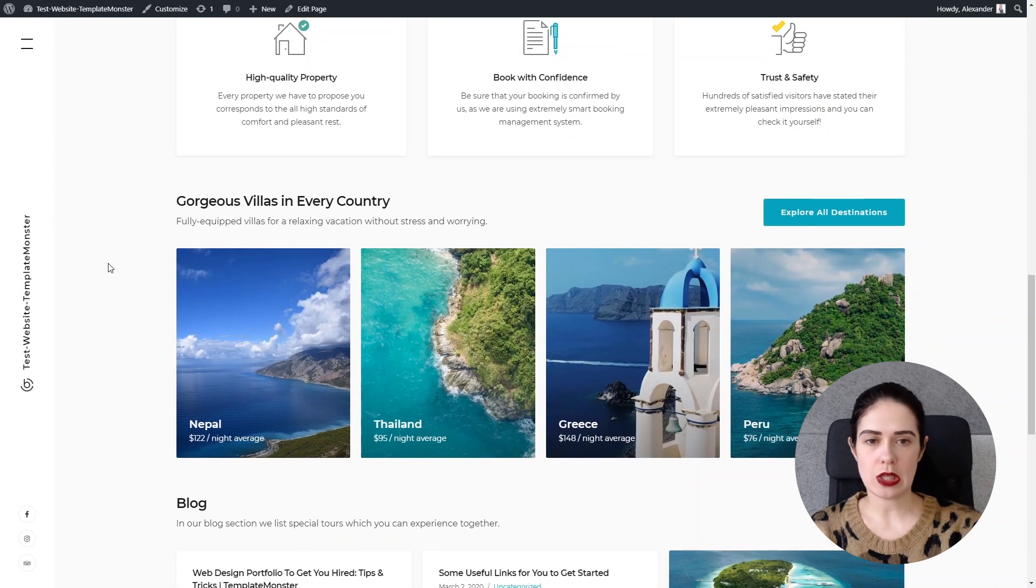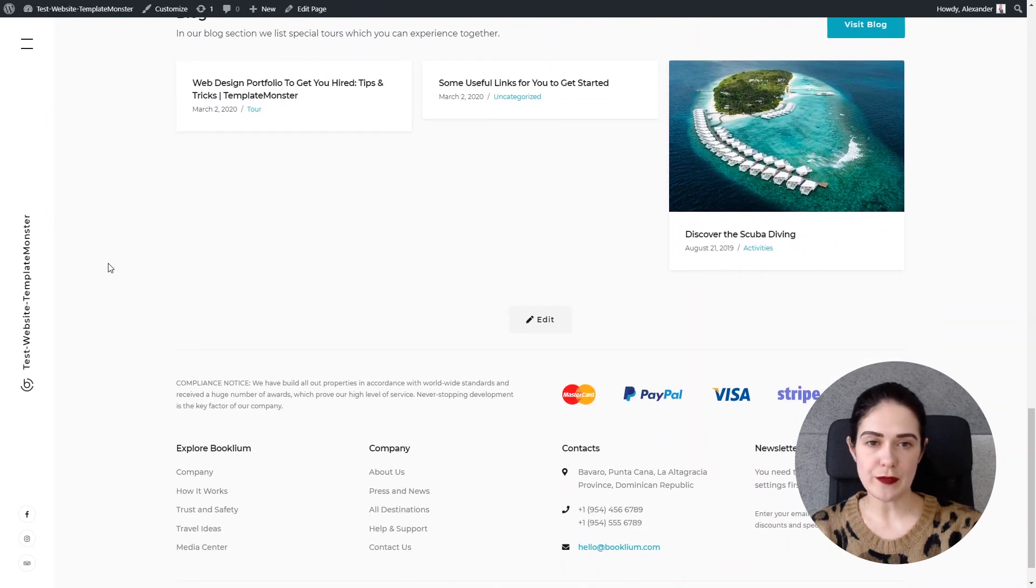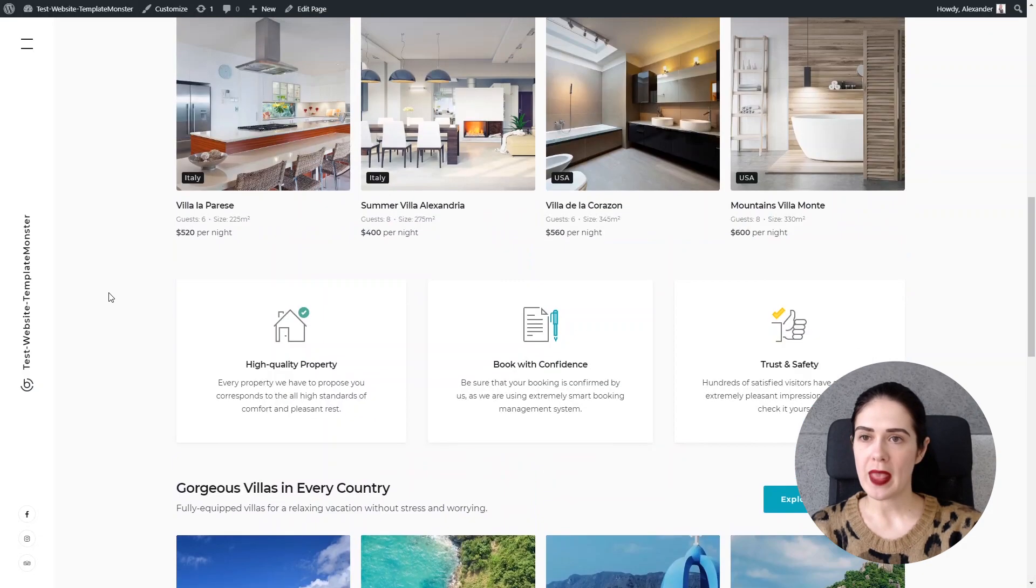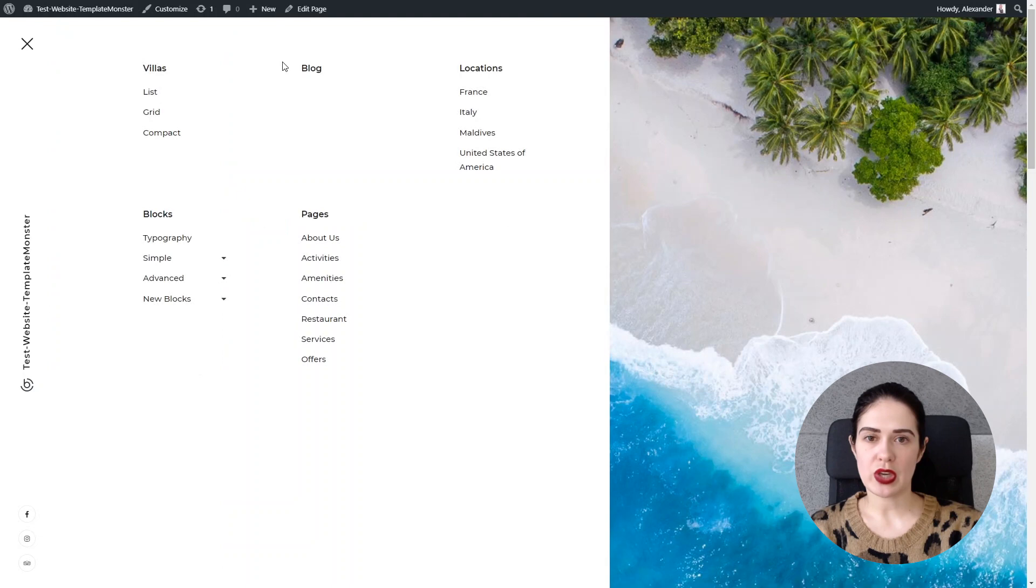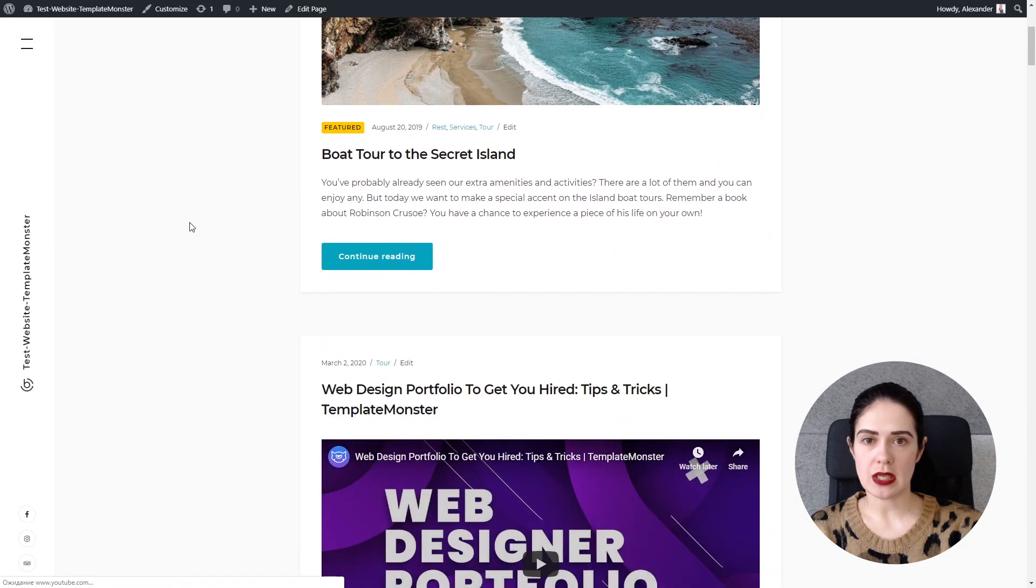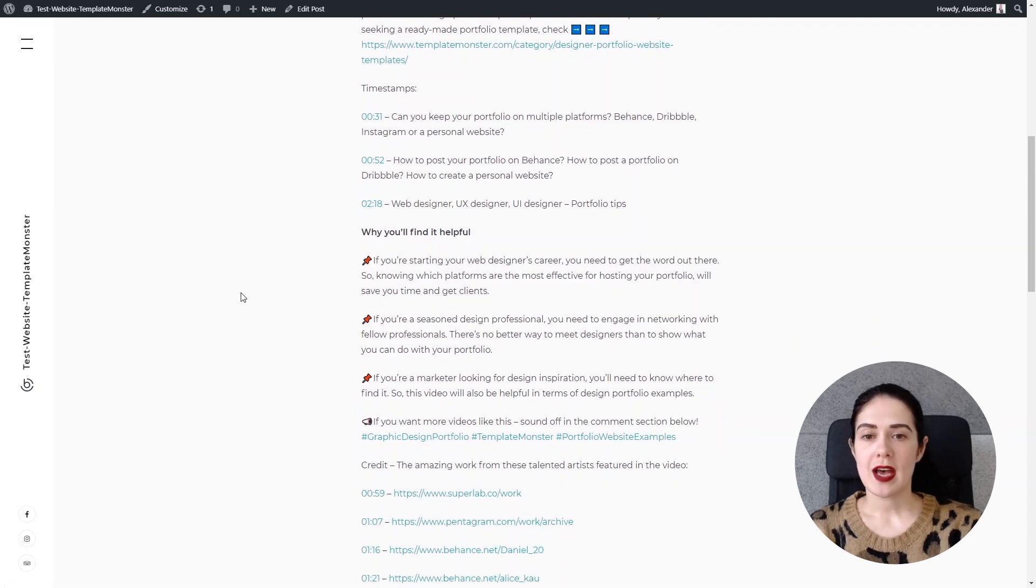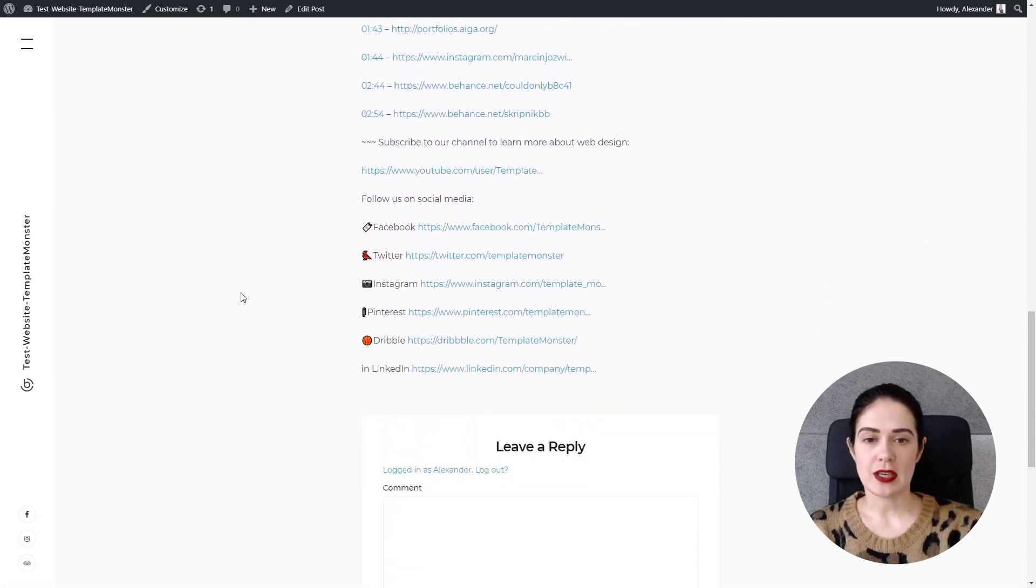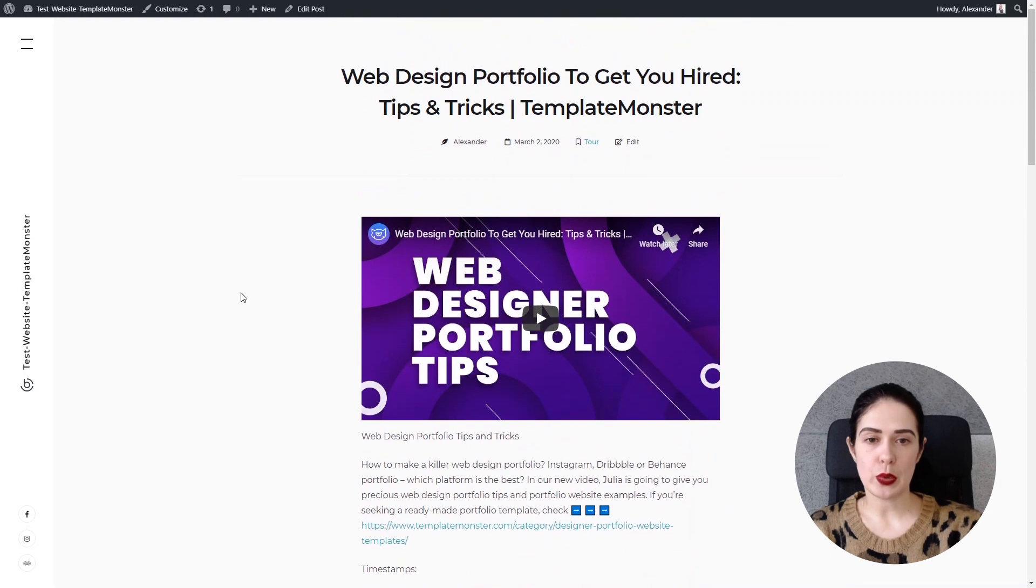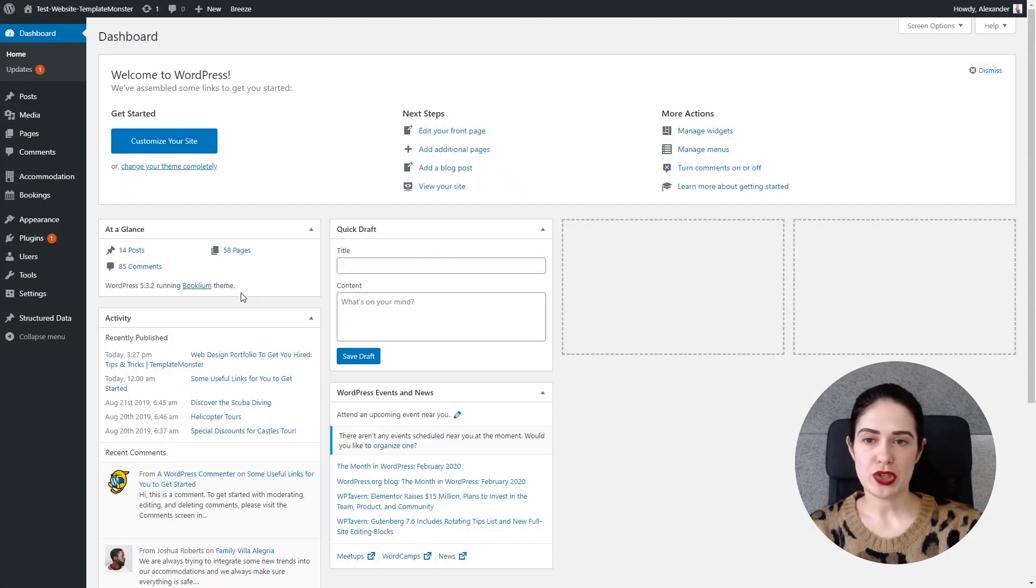So as you can see this WordPress theme has quite a nice look and it has a booking feature on the website. We go to the blog and I've prepared a blog post for the needs of this video and here I inserted the video schema markup and now I'm going to show you how I did it.